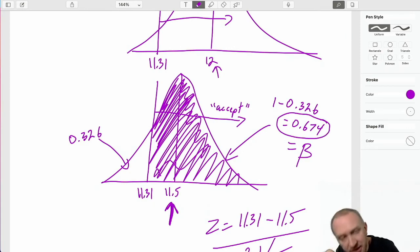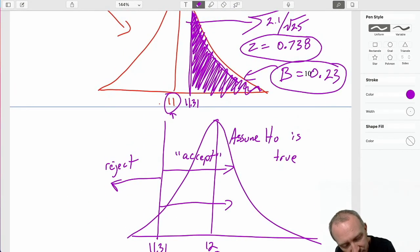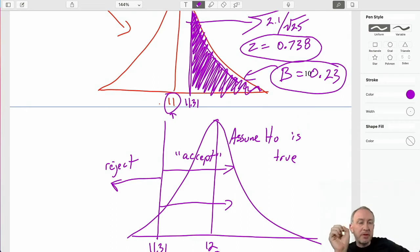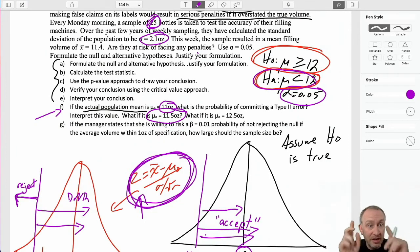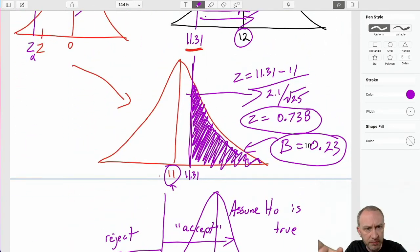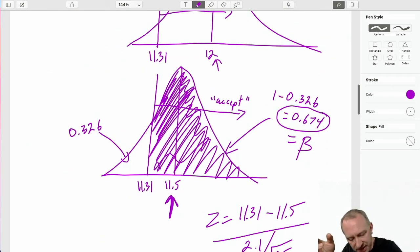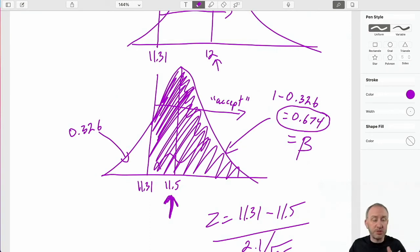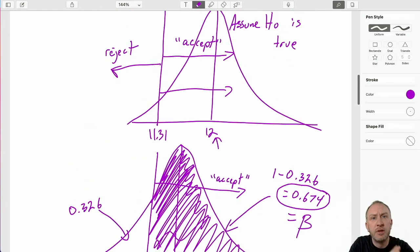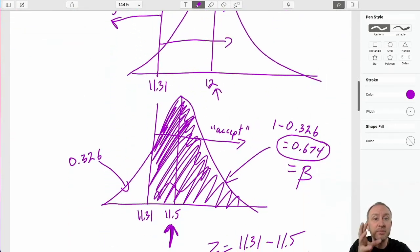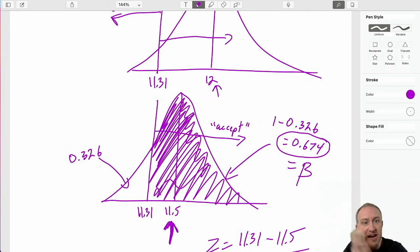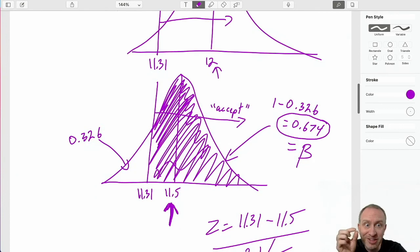Notice what's happened to my likelihood of committing a type 2 error. To even be exposed to a type 2 error, the alternative must be true. In both cases the alternative is true — at mean 11 and at mean 11.5. But as that actual mean gets closer to my hypothesized value of 12, my exposure — the probability of committing a type 2 error — gets larger. It gets much more difficult to correctly reject if my alternative is just barely correct.